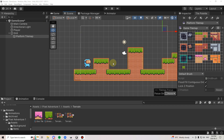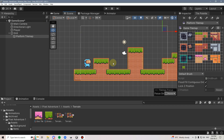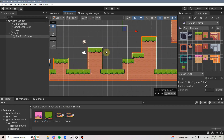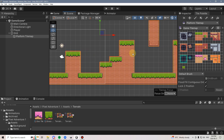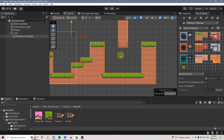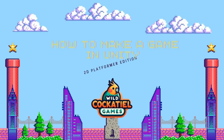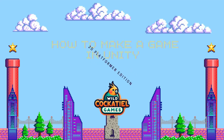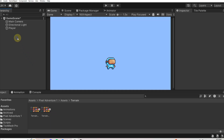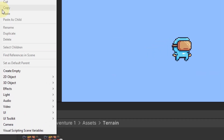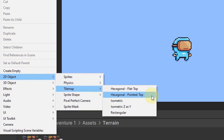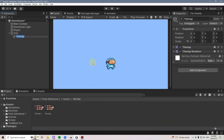By the end of this video, you will have learned how to create a 2D tile map in Unity using Unity's built-in and powerful tile map features. To do this, we can right-click in the hierarchy, go to 2D Object, Tile Map, and select Rectangular.